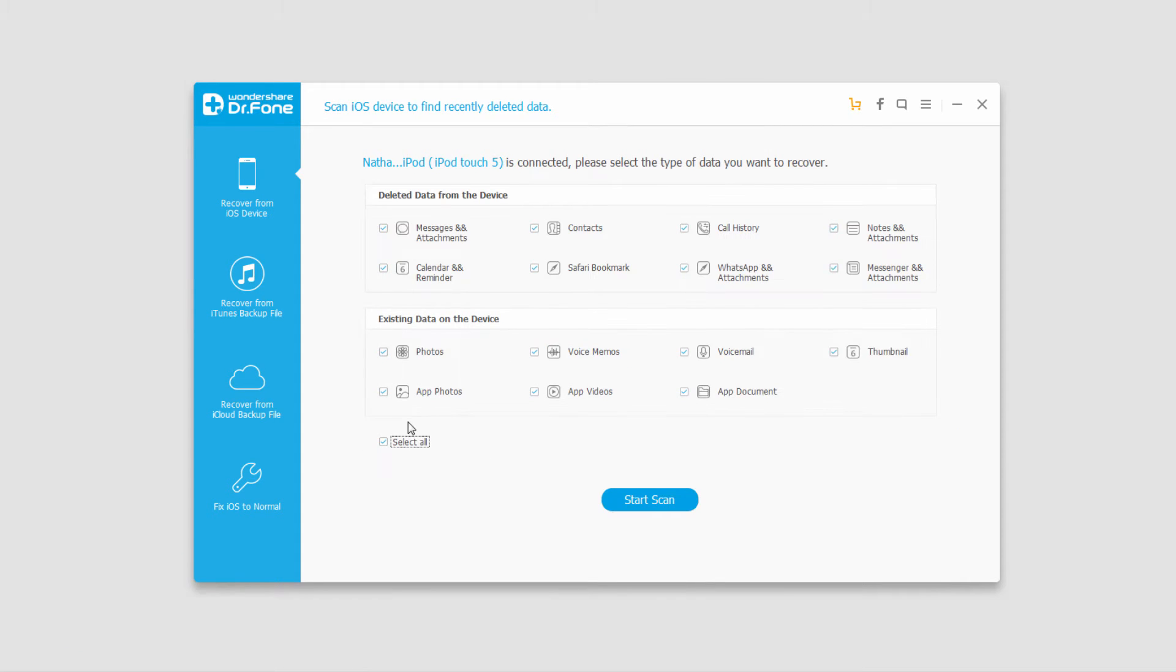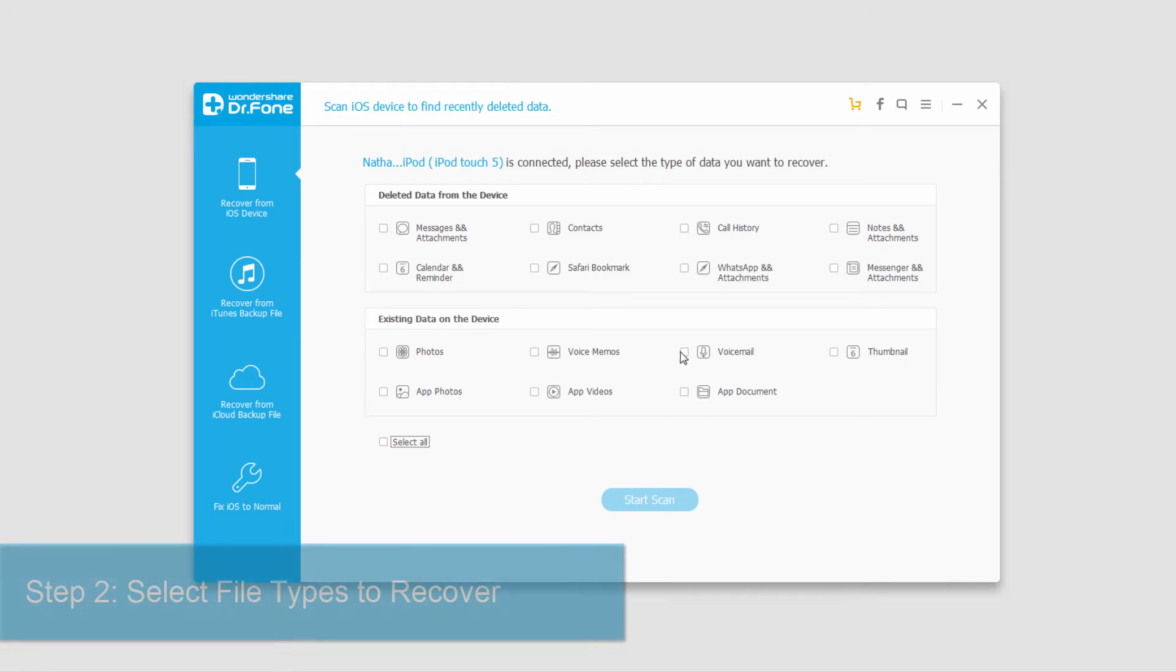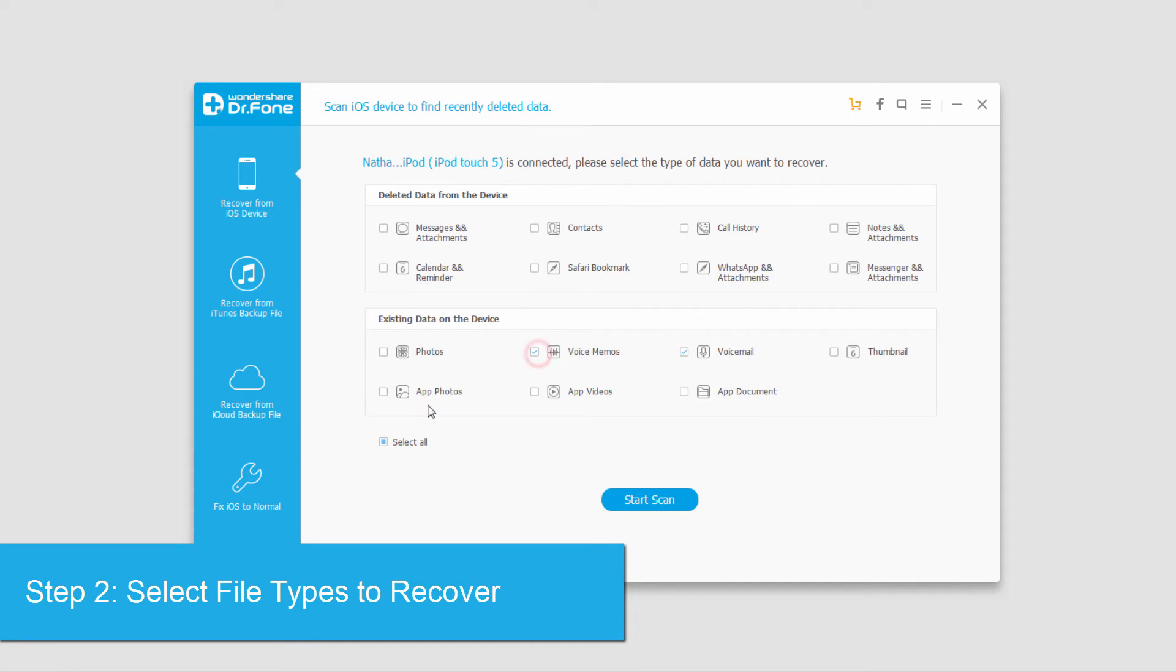And then what we need to do is deselect everything, so I'll click on Select All. And since we're looking to backup and export our files, we don't want to mess with the existing data of the phone. So I'm going to go ahead and select the things I would like to backup here, and then click on Start Scan.